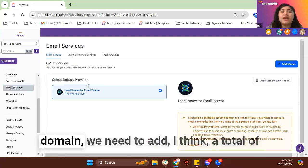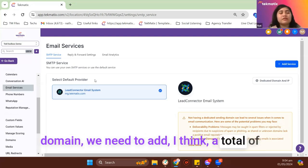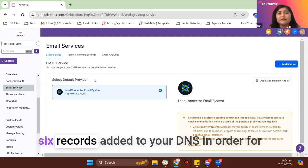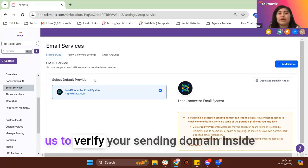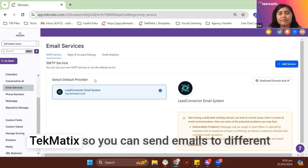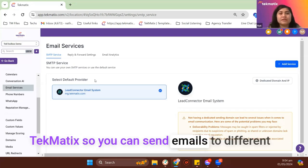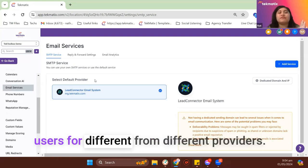In order for you to have a verified sending domain, we need to add, I think, a total of six records added to your DNS in order for us to verify your sending domain inside Tekmatix so you can send emails to different users from different providers.